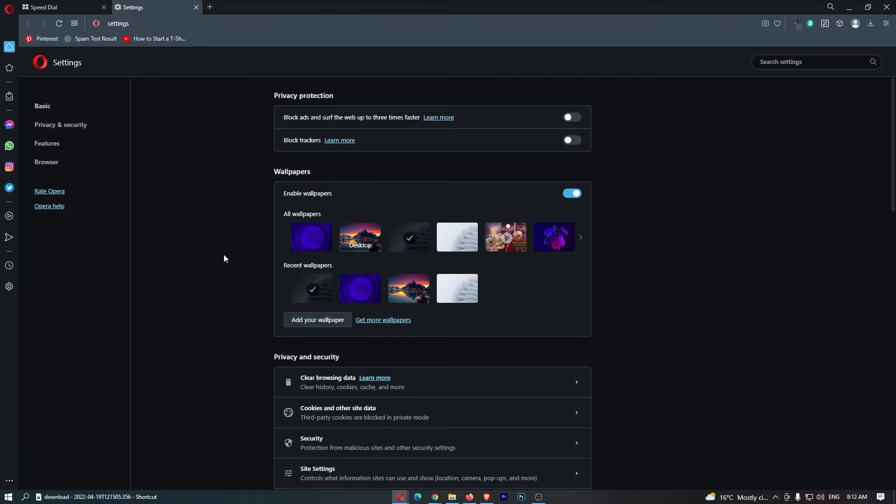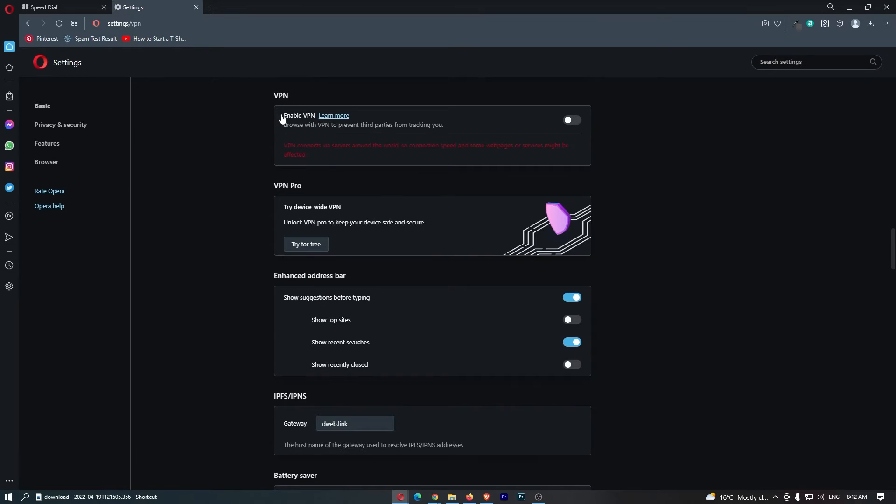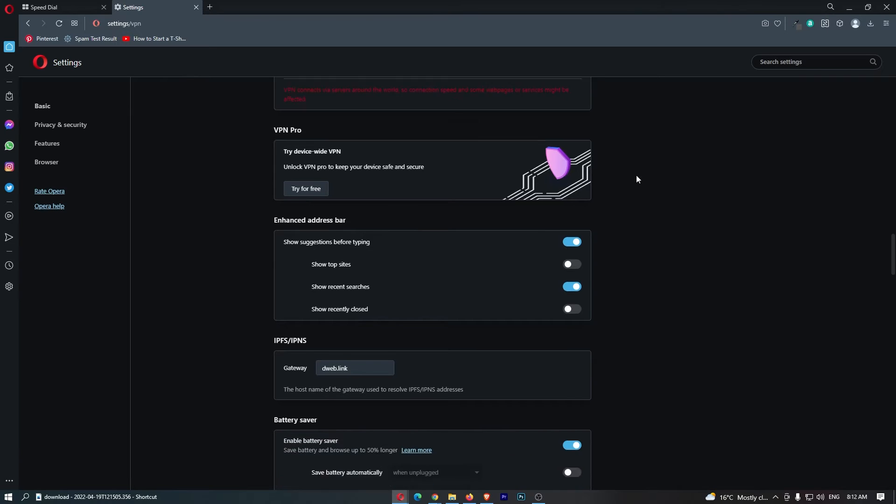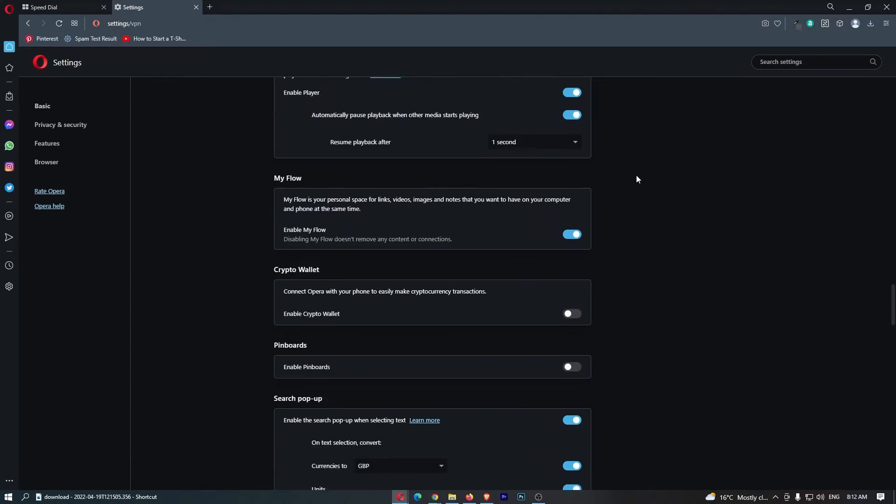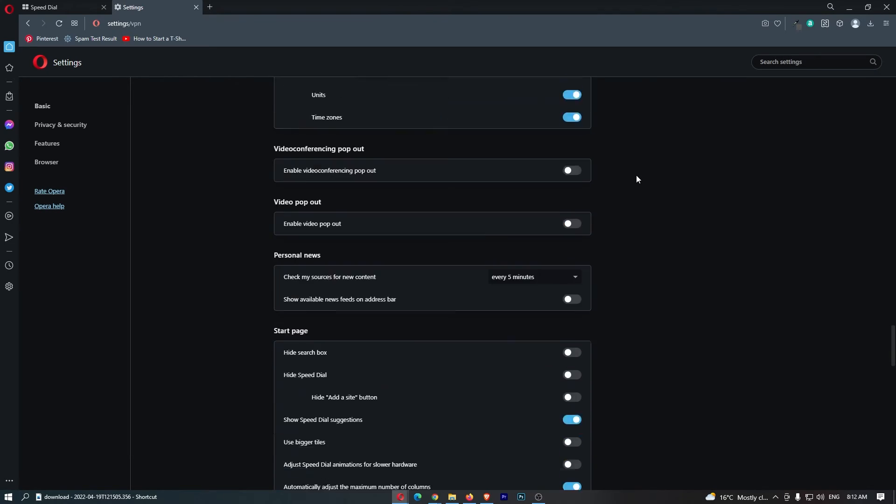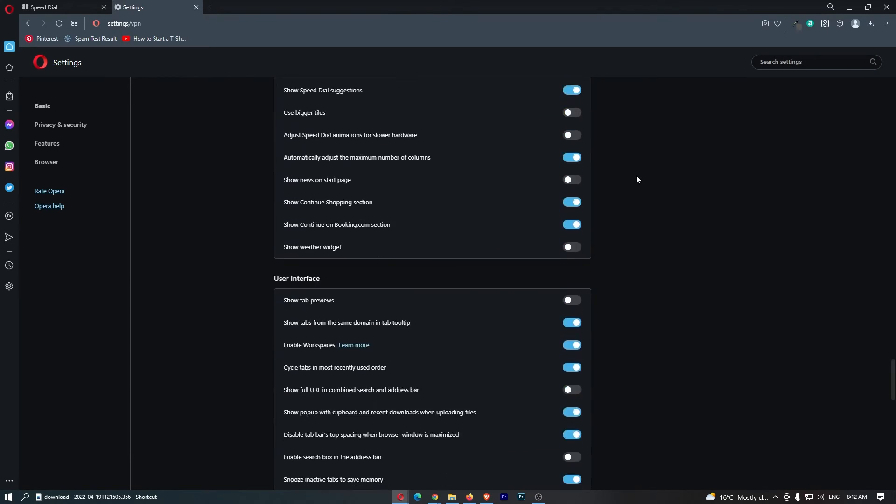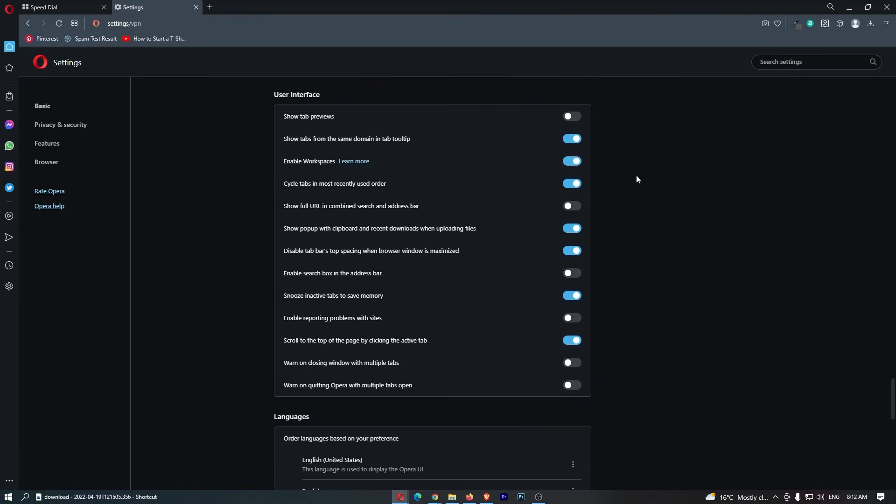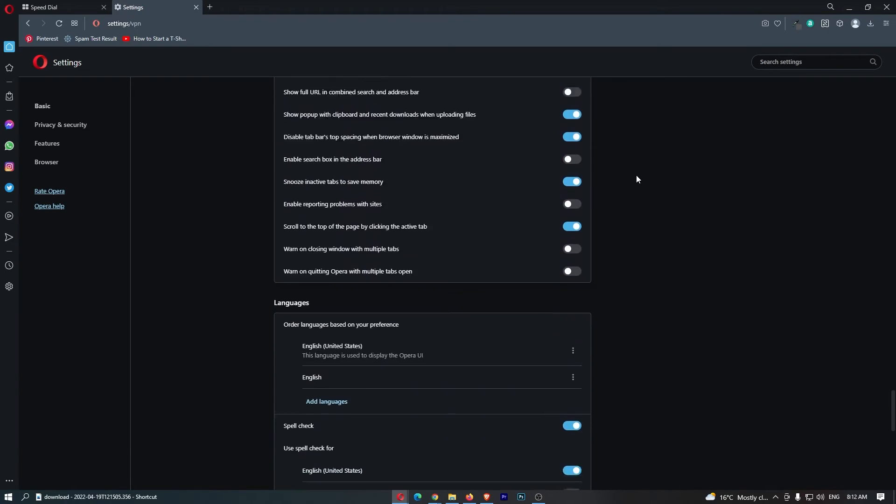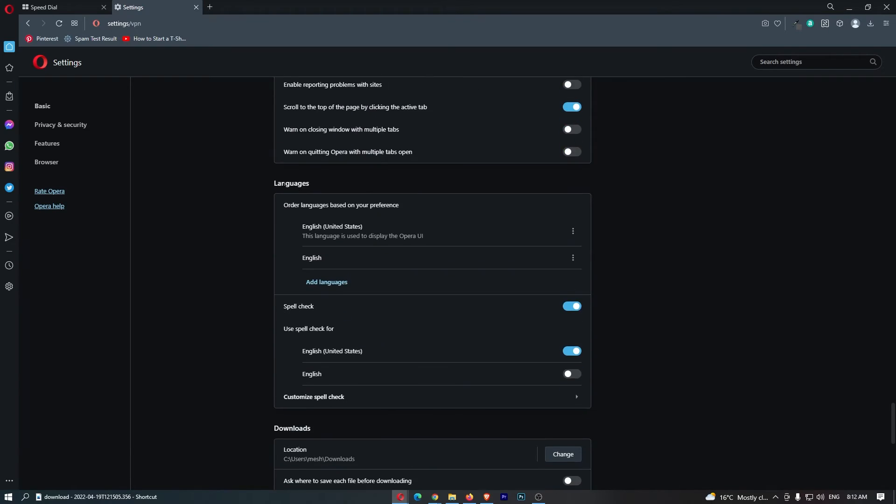Once this area has loaded up, click on Features on the left-hand side. That's going to take us over to this area, and then from here just scroll all the way down until you see Languages.